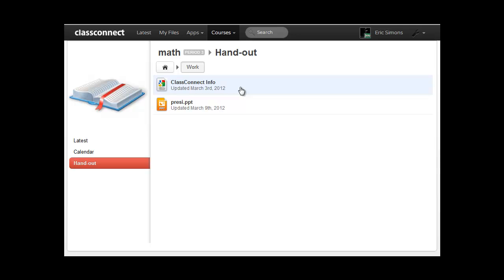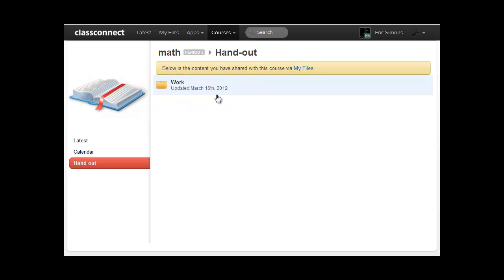And now that it's shared, any changes I make to this folder automatically is available to all of my students. So I'm not having to manage this separately anymore from when I'm building my lessons.